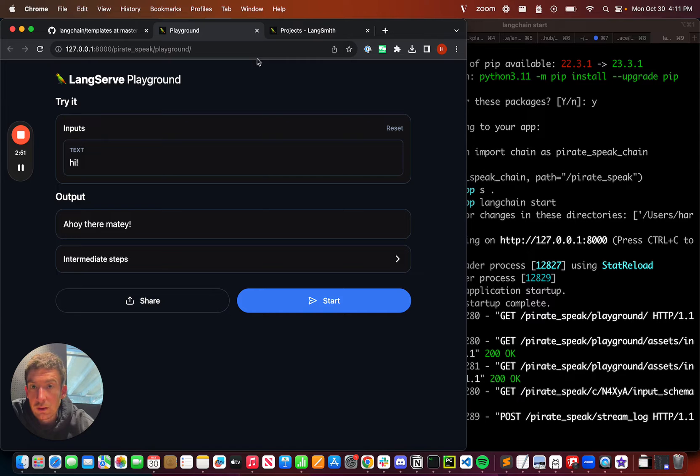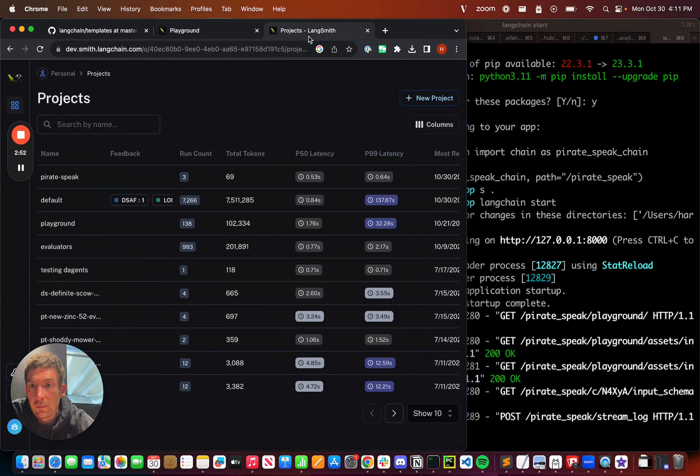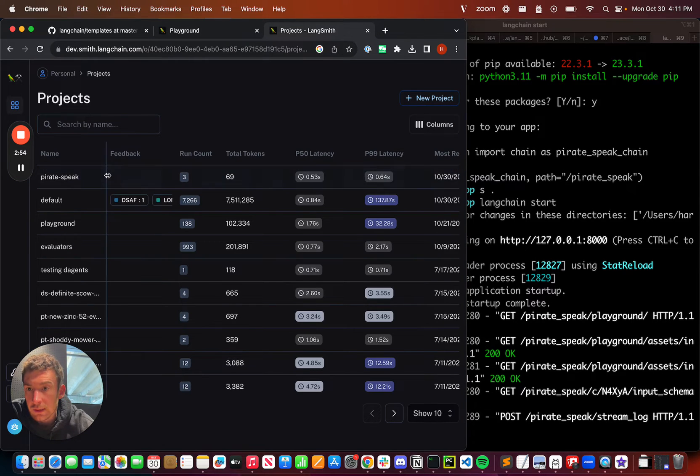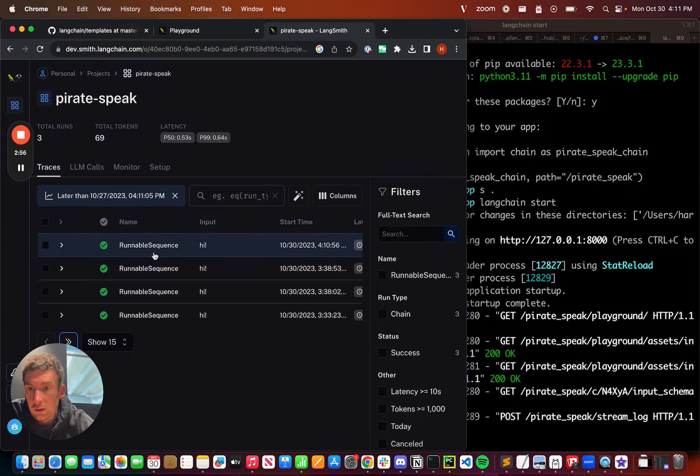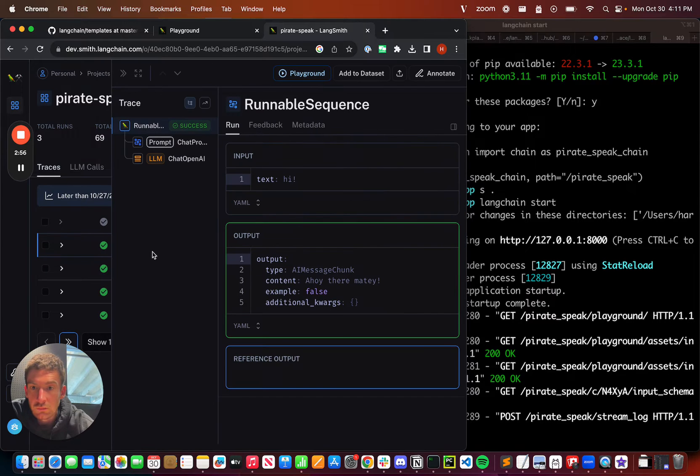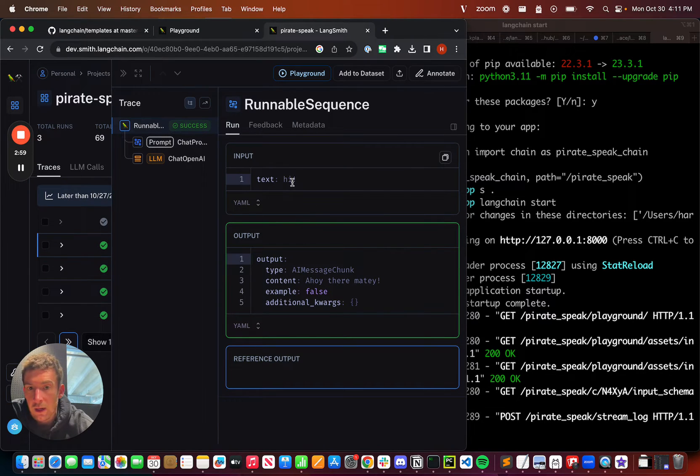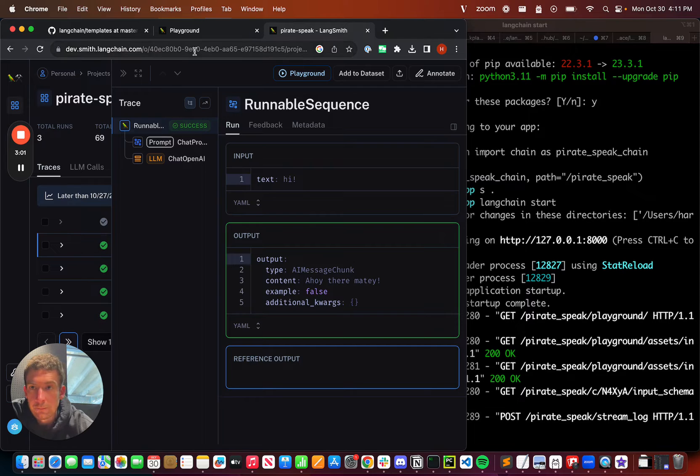Since I've hooked up LangSmith in the background, if I go into LangSmith and go into pirate speak project, I can see that I just ran this run where I typed in hi, and I get back ahoy there matey.